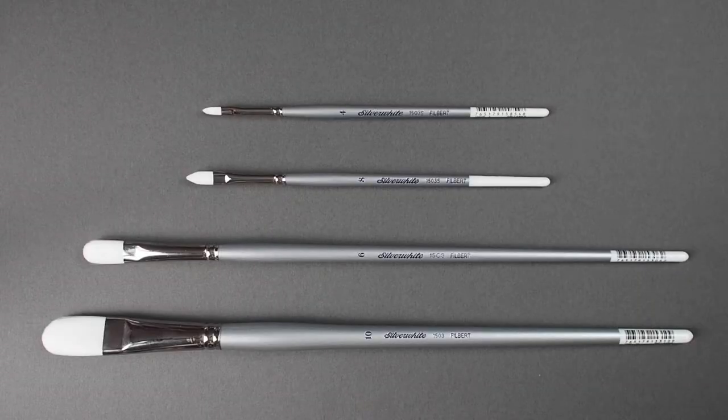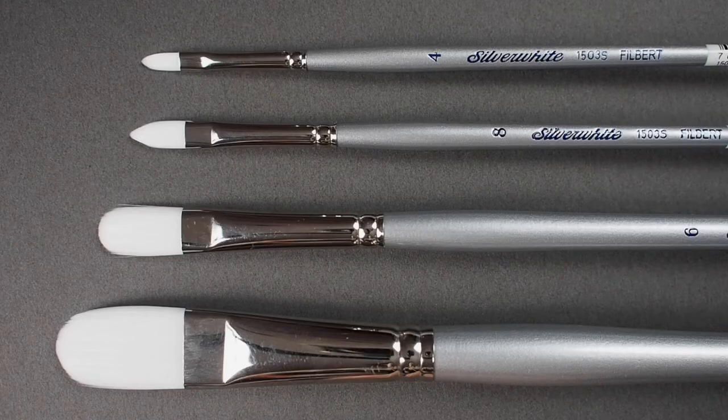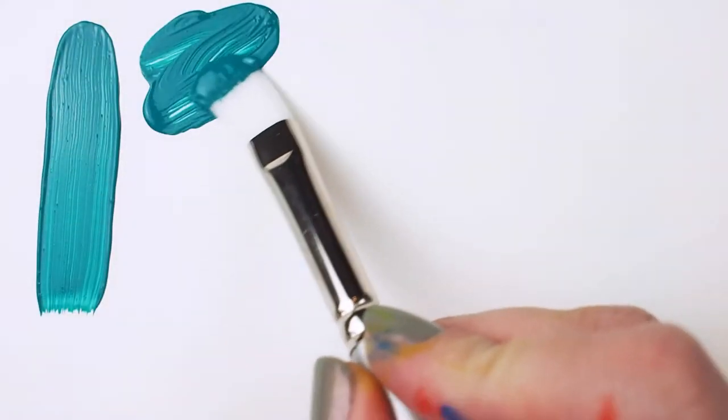These affordable and durable brushes are available in long handle for working at an easel and short handle for working at a table.